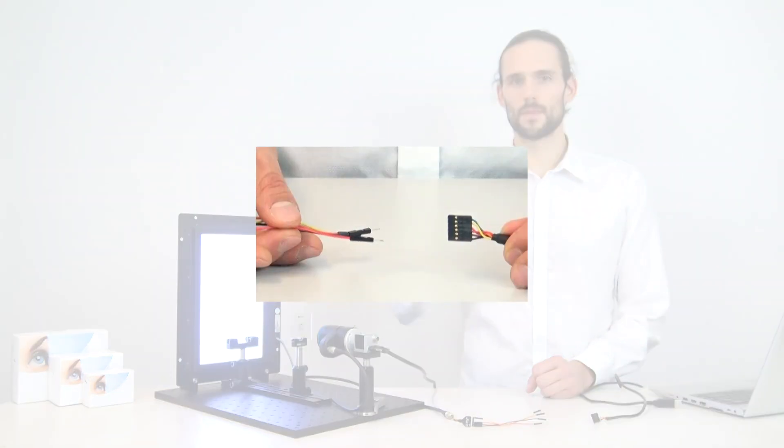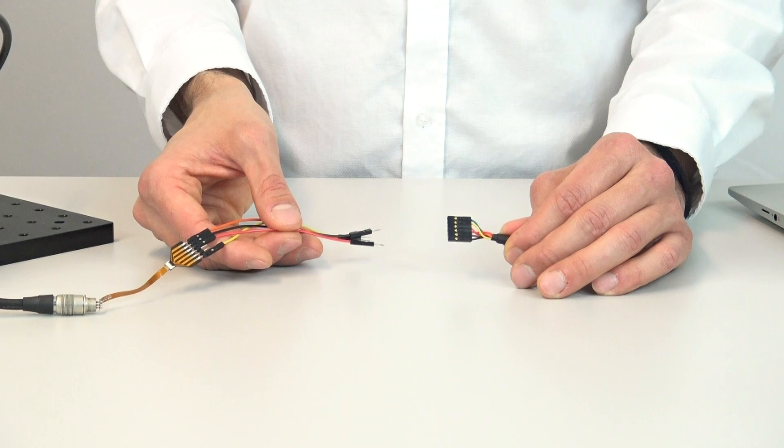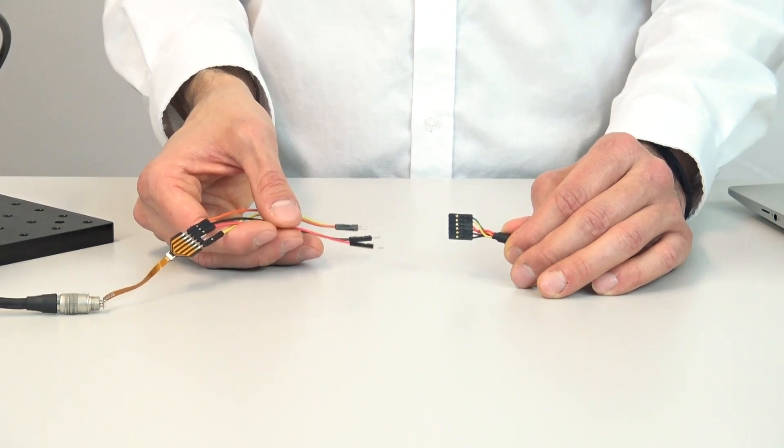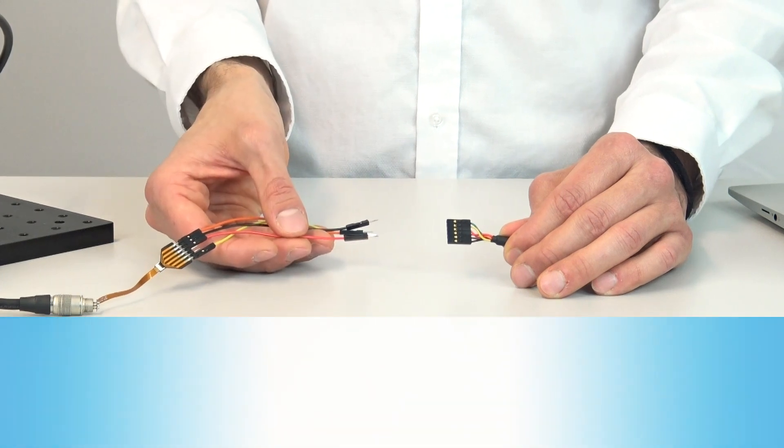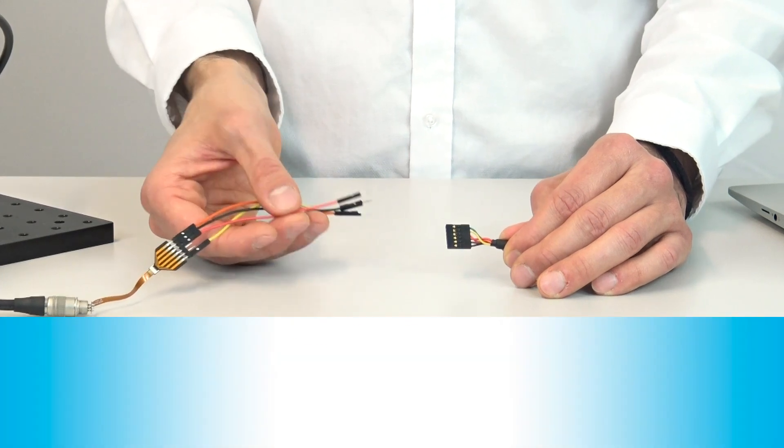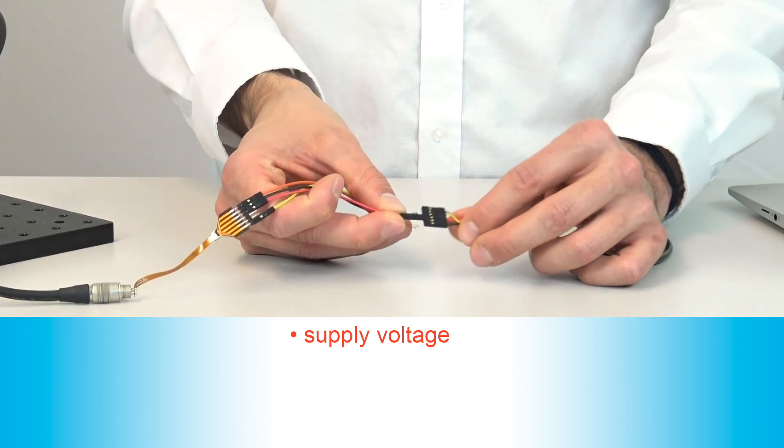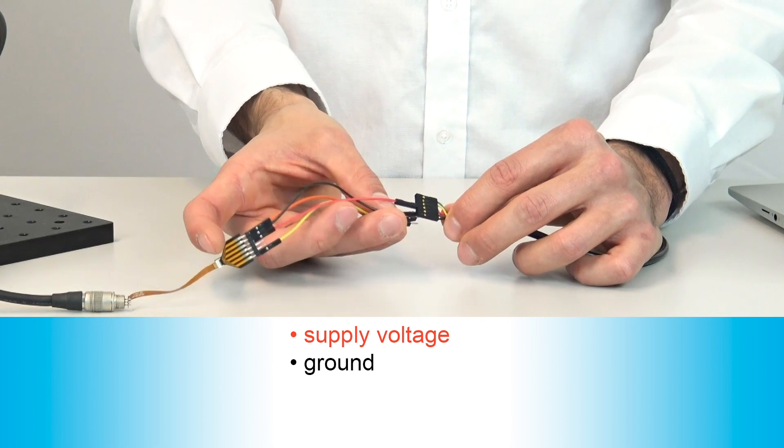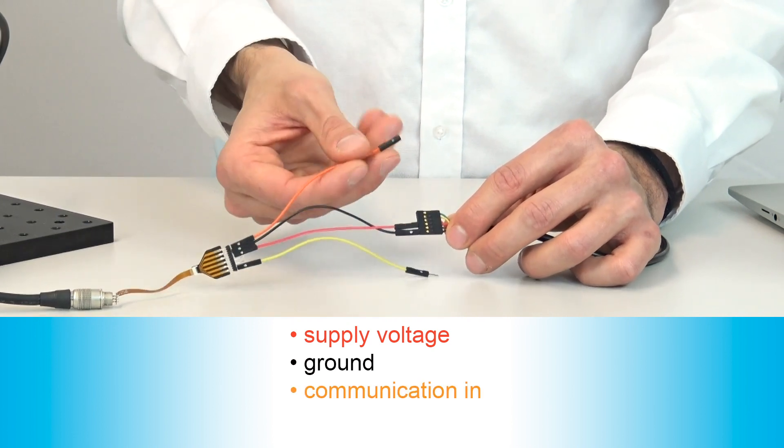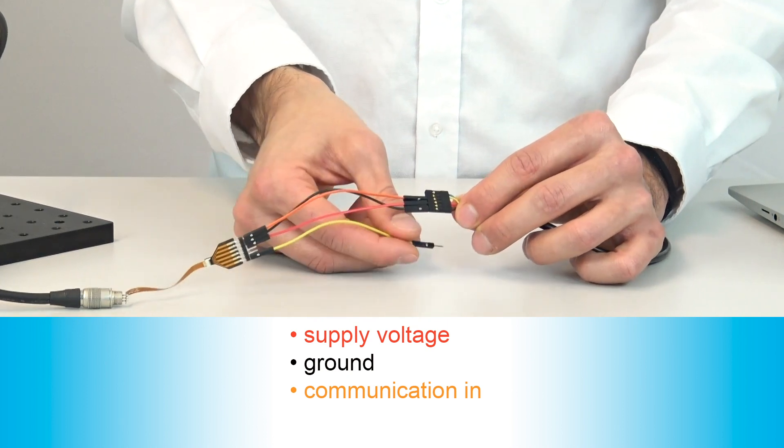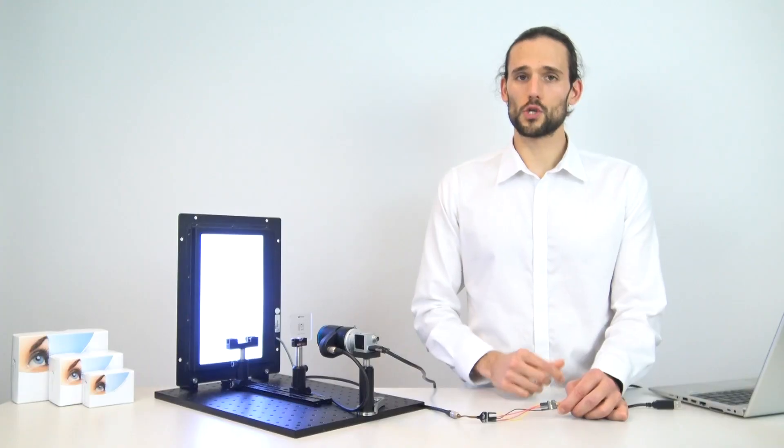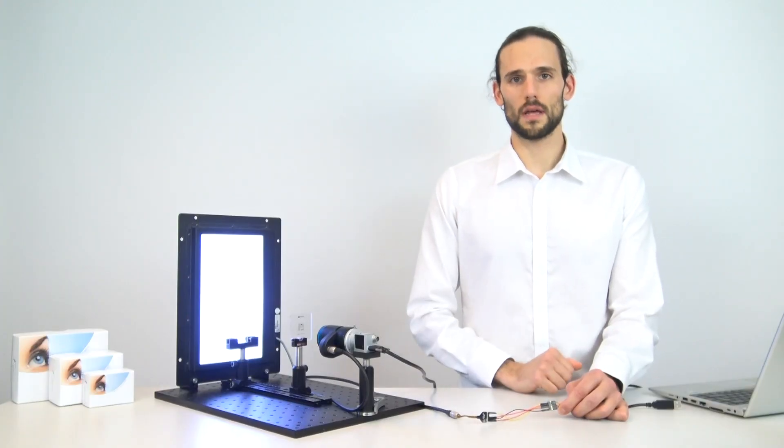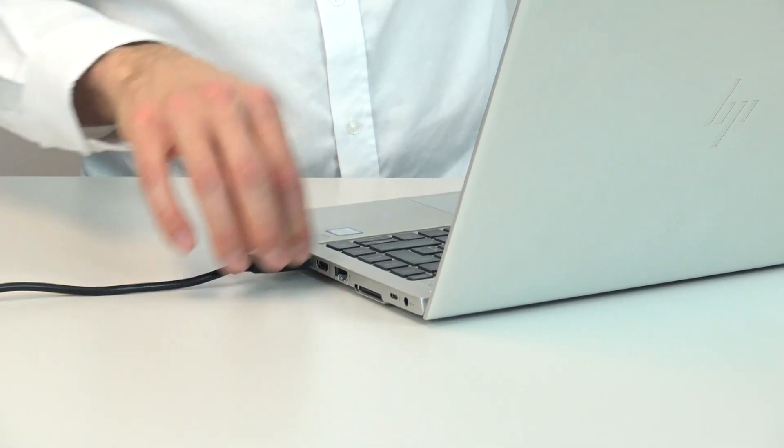Now I'm going to show you how to connect the modified high-rose cable to the USB to UART cable according to the pinout of the CL160 driver. For ease of visualization, we have color-coded our wires. We have red for supply voltage, black for ground, orange communication in and yellow communication out. Make sure to connect the communication in and communication out properly. Finally, I'm going to connect the USB to UART cable to the computer.